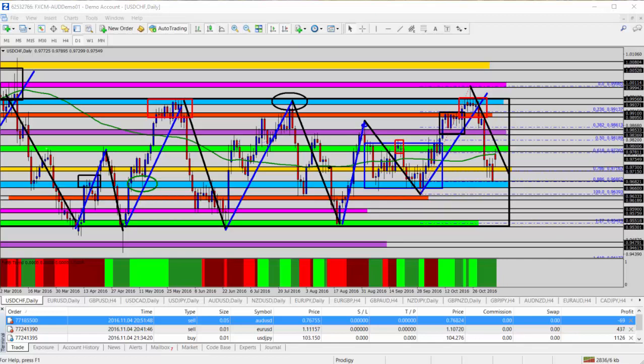On this week's news calendar, we have some notable events starting with the U.S. presidential election on Tuesday and the RBNZ rate statement and rate news on Wednesday. Both events could cause high trading volumes and high volatility, and you'll want to be sure to check your financial calendars for any other news releases as we go throughout this week.